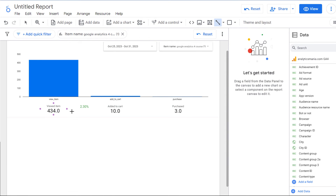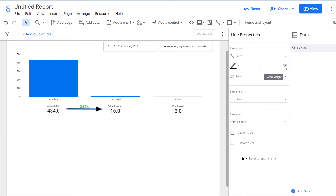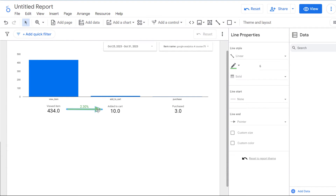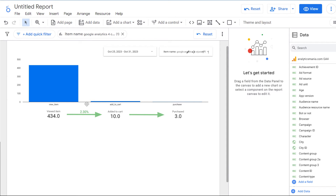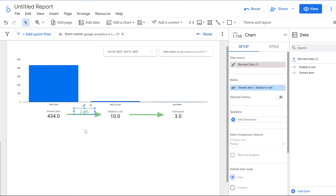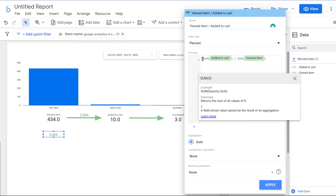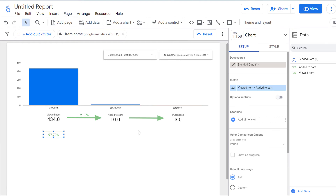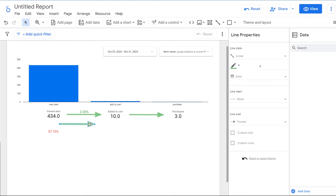I'll copy that arrow and paste it between the next two metrics. Then I'll calculate the abandonment rate by copying the completion rate scorecard, updating the formula to '1 minus' the completion rate, and clicking Apply — showing that 97% of people dropped off. I'll change the style of this element to red, add a red arrow, then also do data blending between Add to Cart and Purchase: selecting both scorecards, right-clicking Blend Data, dividing purchased by add to cart, and clicking Apply.